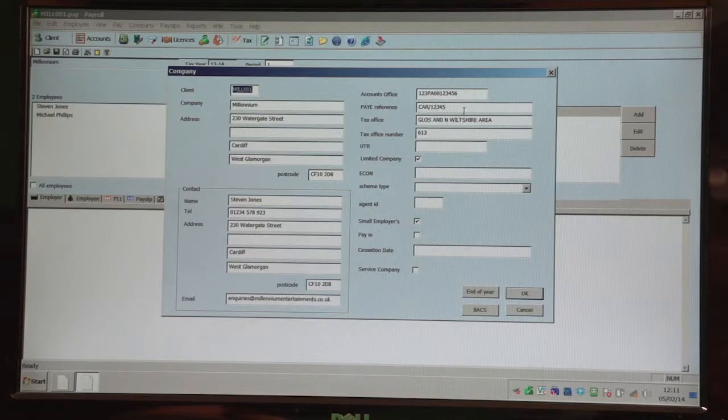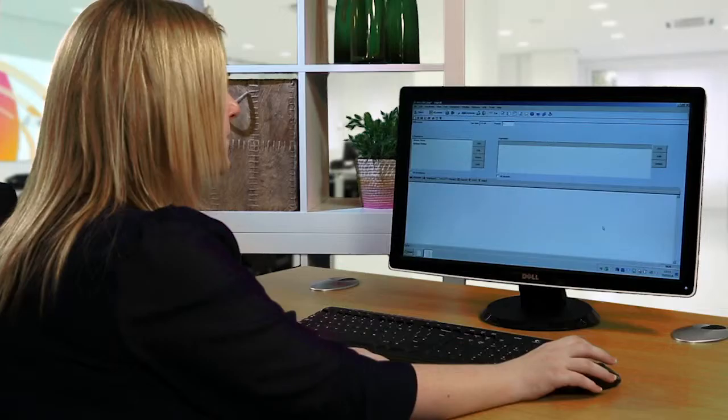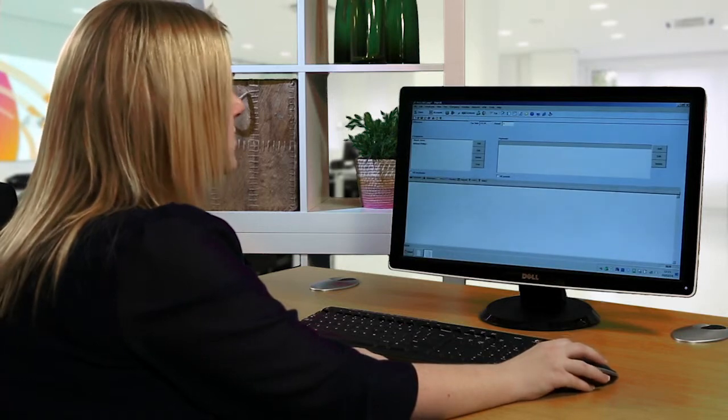HMRC validate on things like the accounts office, the PAYE reference and the tax office so you must ensure that you enter these correctly along with a valid UTR number and then click ok. To add any employees, you just click on add down the left hand side of the screen.